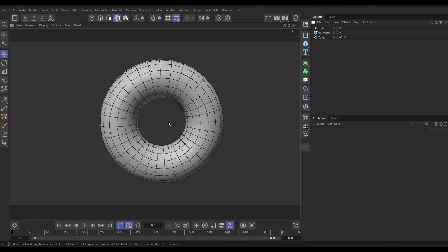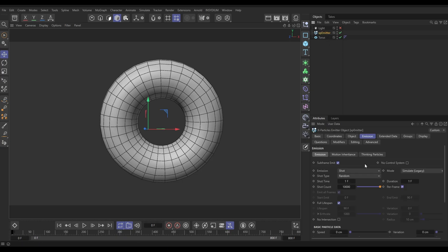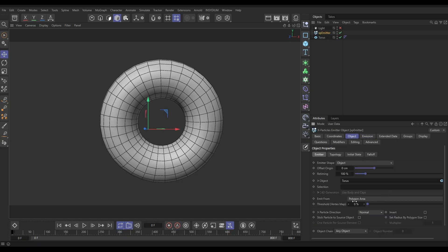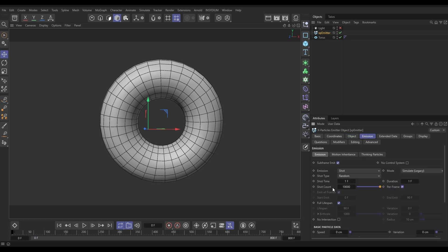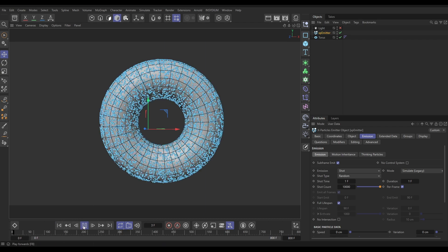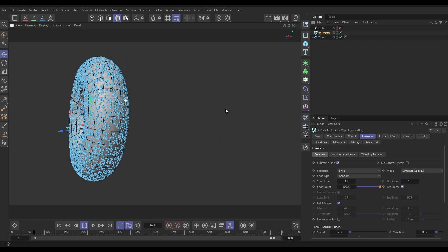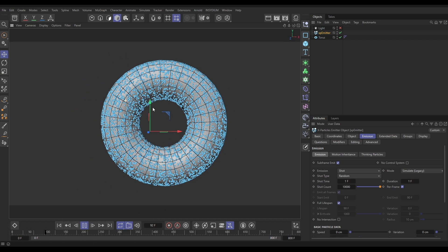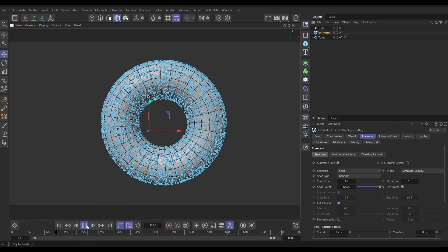In our scene, we have this torus primitive and an XP emitter. We're going to emit particles on the polygon area of our torus. In the emission tab, we're doing a shot of 10,000 particles with no speed. If we hit play, we've got our particles there on the surface of our torus.